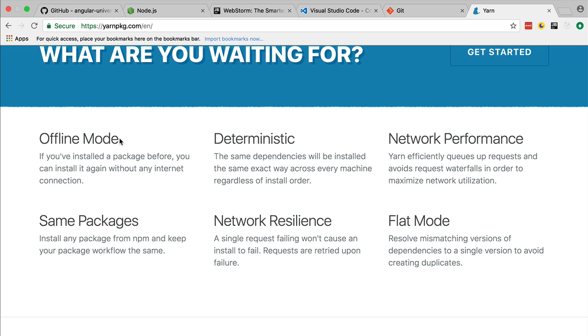This is basically a better npm. Why is it better? Well, you might have noticed when you use npm - if you have been using it for the last few months, the last year - you will notice that sometimes you do an npm install, the npm install fails, then you do a second npm install and all of a sudden it works.